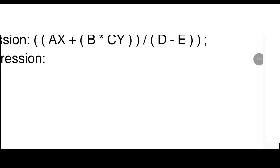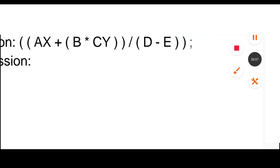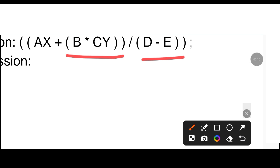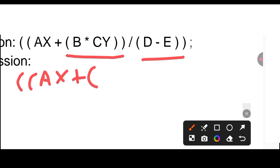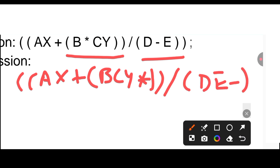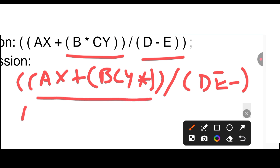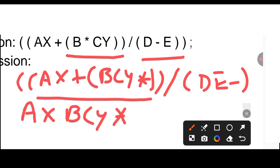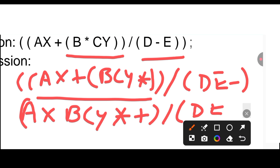Let's have another question. Let's write the postfix form. First we will solve the inner brackets. So we write A*X +, and for the bracket it will be B*C*Y — the multiplication symbol remains — and here it will be D*E minus. In the next step we will solve the outer bracket, so it becomes A*X then B C Y * plus.